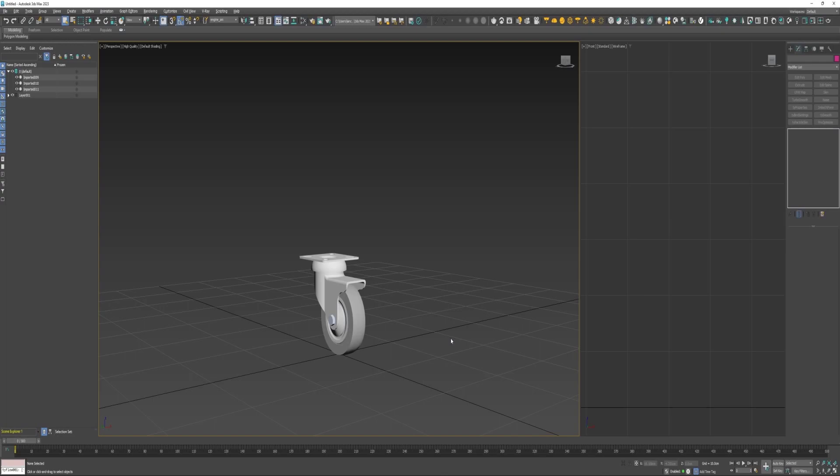Hi, this is Lance Culver and this is going to be a TyFlow tutorial. In this video I will set up a TyActor using TyBinds to simulate a set of caster wheels, and it's super easy.